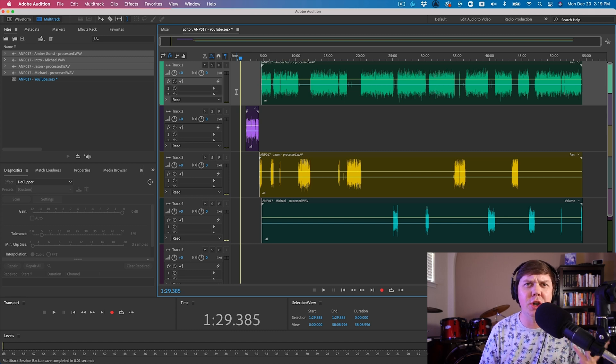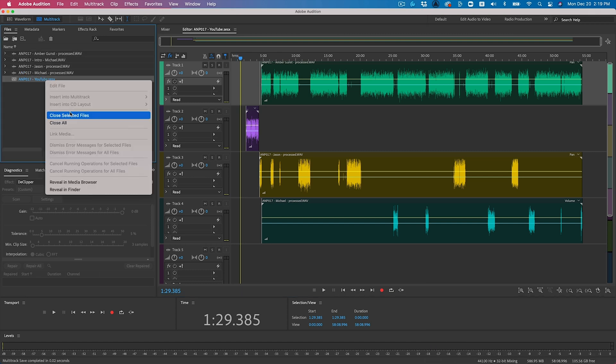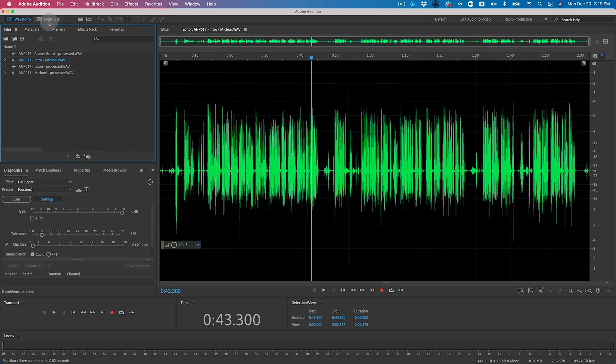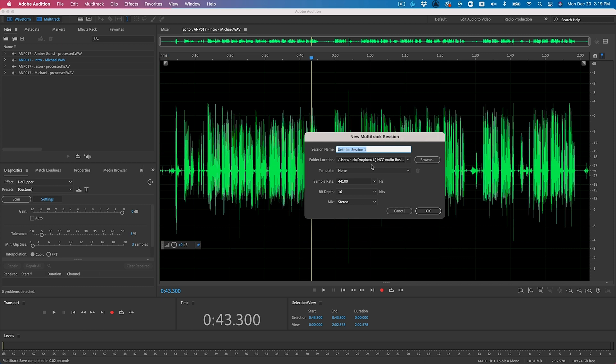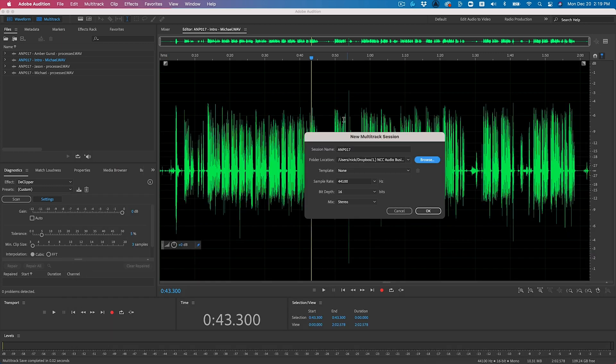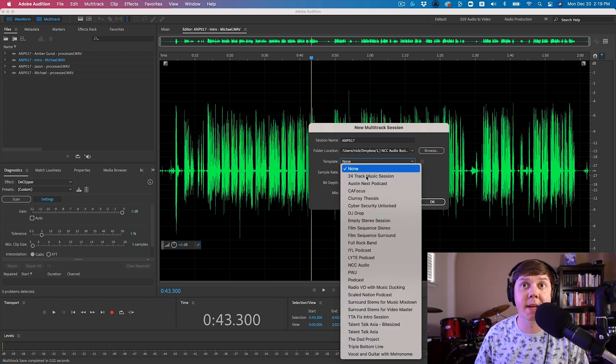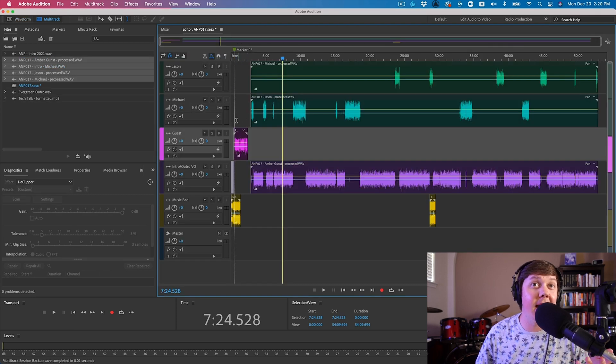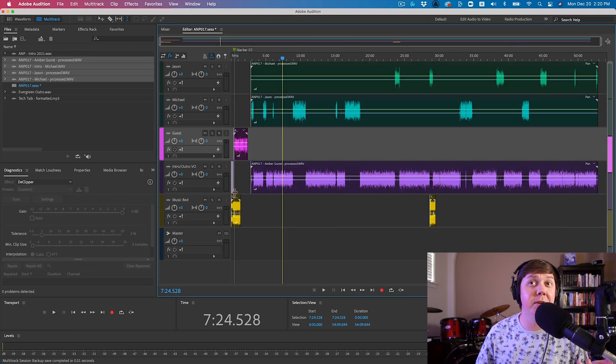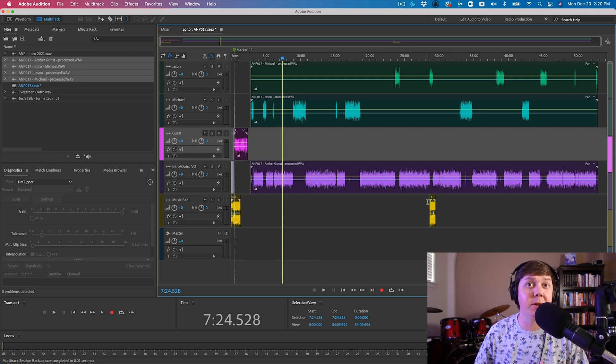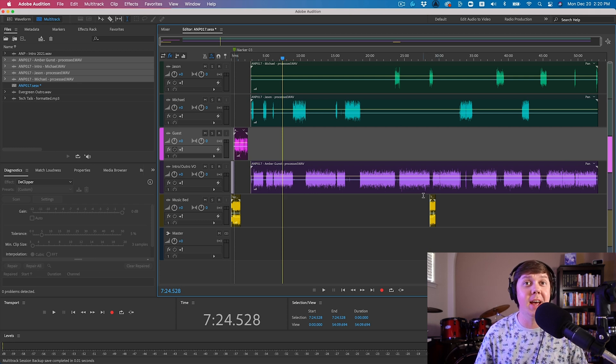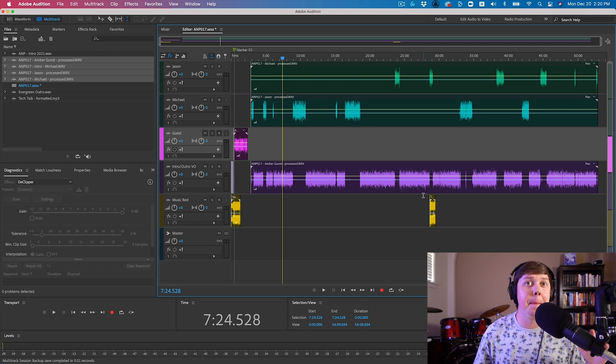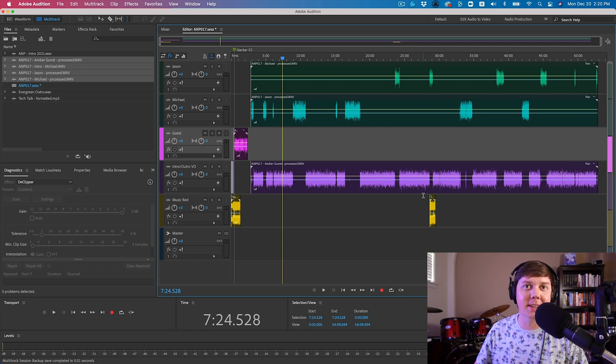Here, I just simply go to template. I click Austin Next Podcast and I hit OK. And now I have the intro music, the intro voiceover, and I have the outro music and the outro voiceover ready to go. So I can just edit, bounce it down, master it, and then publish it.